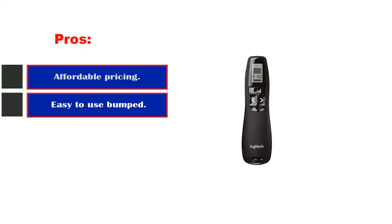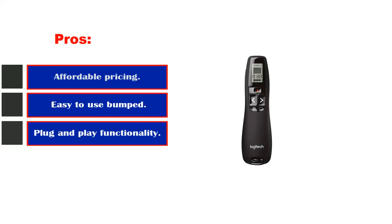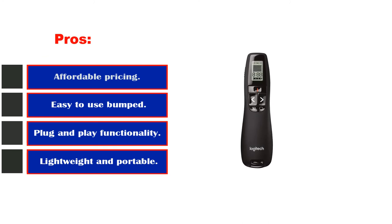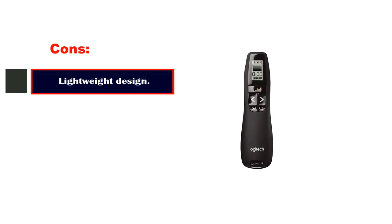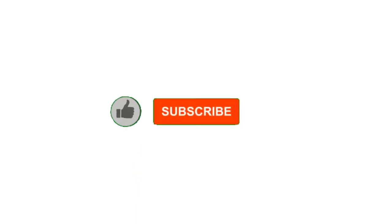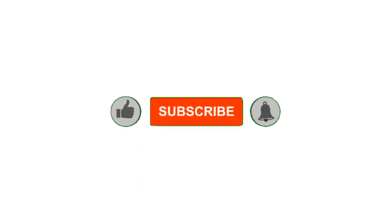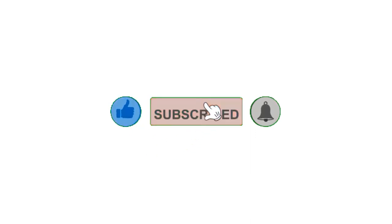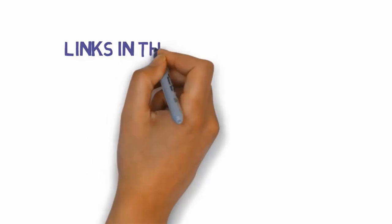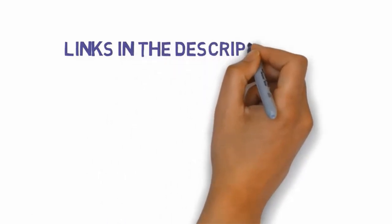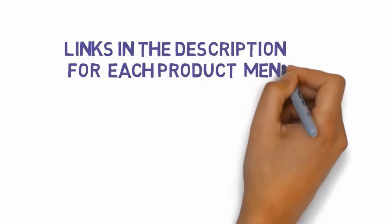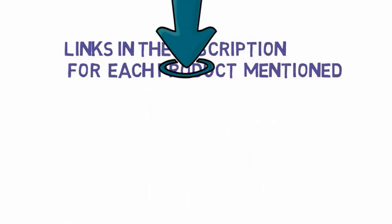Pros: affordable pricing, easy to use design, plug and play functionality. Cons: lightweight design makes it susceptible. All right guys, that's all for now. Please leave a like on the video. If you are new here, hit that subscribe button and enable your notification bell icon to get the latest videos of our channel. Be sure to check out the description for links to find the most updated pricing on all the products mentioned in this video.